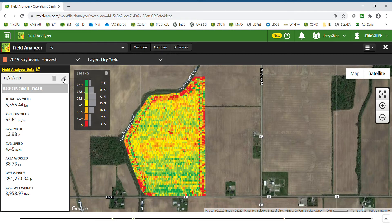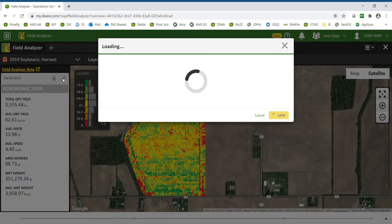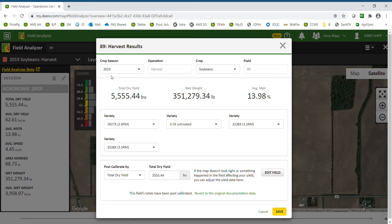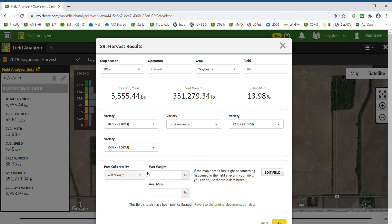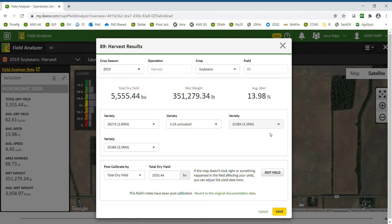If I click on the edit icon — the pencil — I can change the crop season, the crop, the varieties that were harvested, as well as post calibrate. Total dry yield would allow me to enter the total dry bushels, or I can enter the wet weight in pounds and then also update the moisture. Enter your updated information and click Save if you wish to post calibrate.